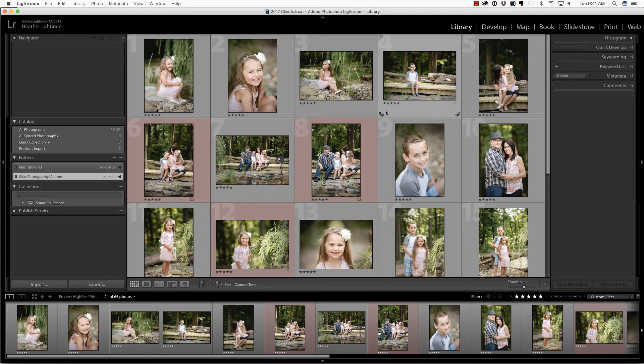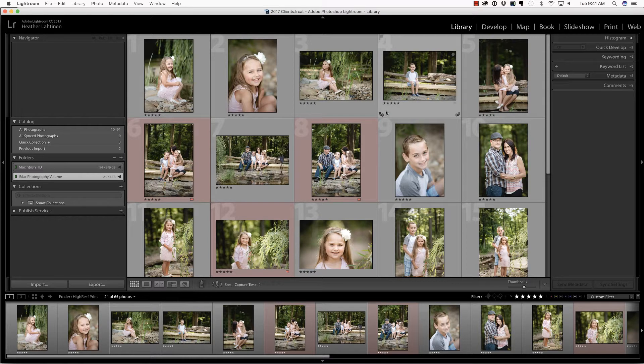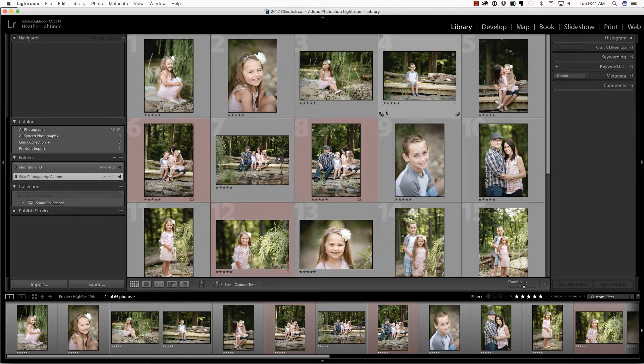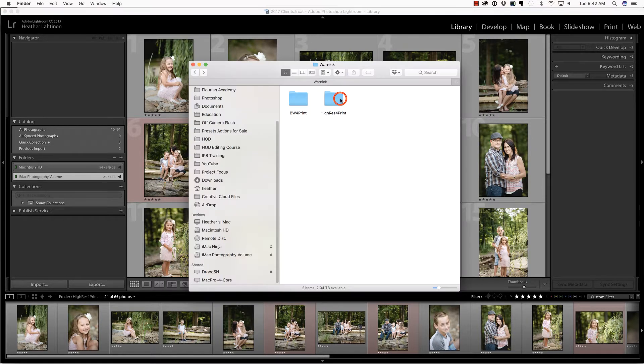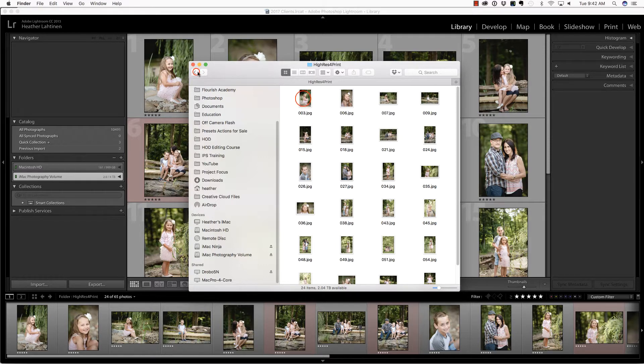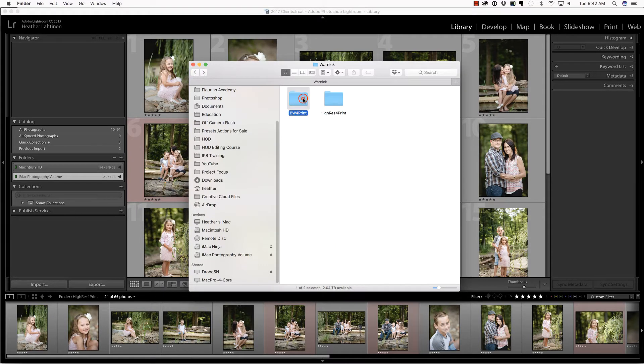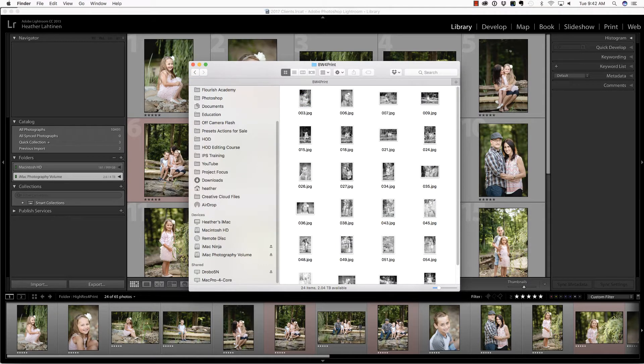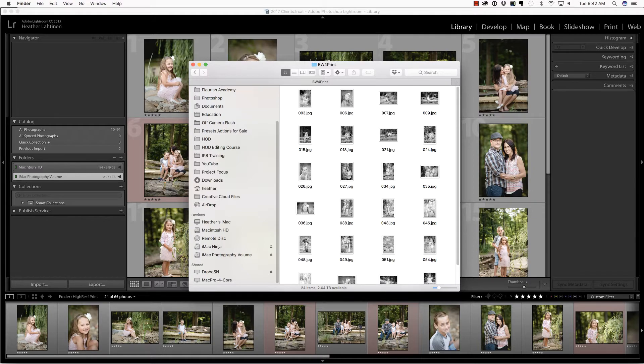I recently photographed this session for my friend Rachel and her family, and she's not a client per se, but I would like to deliver these to her in a professional looking manner. So what I have are two folders. I have all of her high resolution color photographs, and I also include black and white versions of those photos.